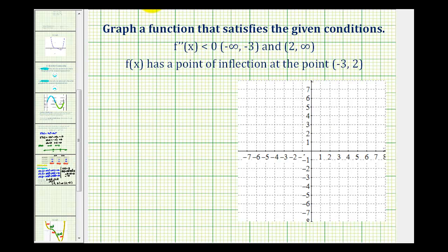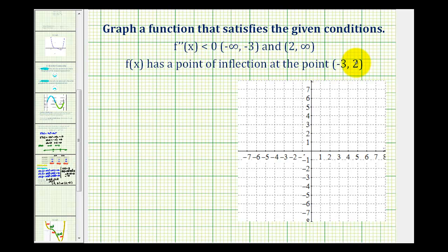We want to sketch the graph of a function that satisfies the given conditions. The second derivative is less than zero on the intervals from negative infinity to negative three and from two to infinity, and f(x) has a point of inflection at the point negative three, two.